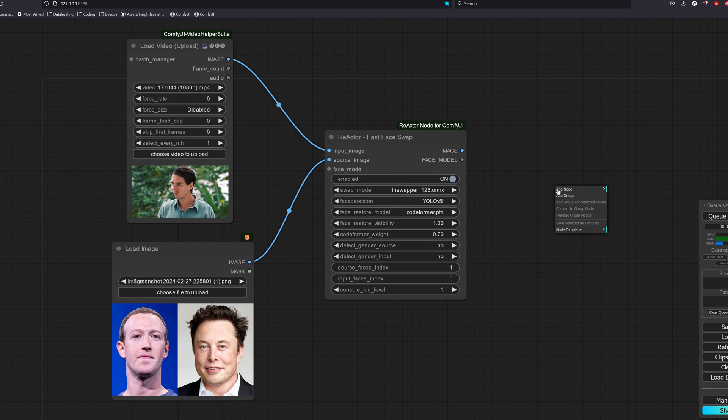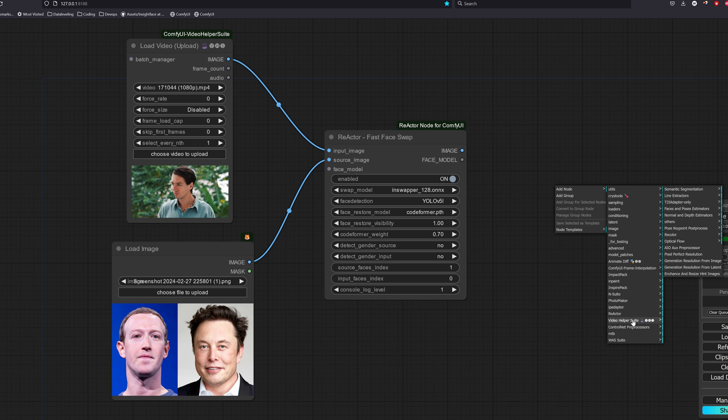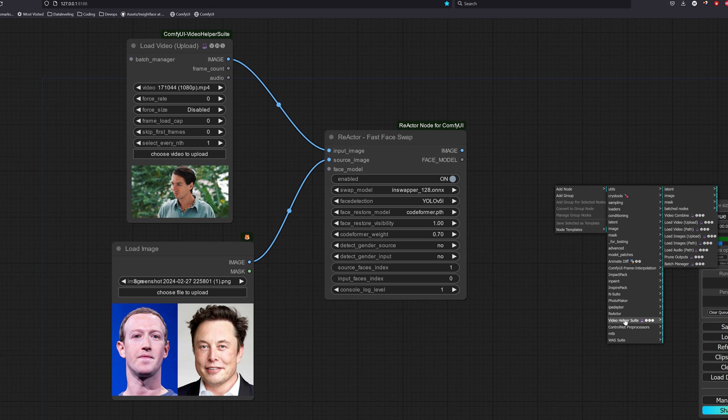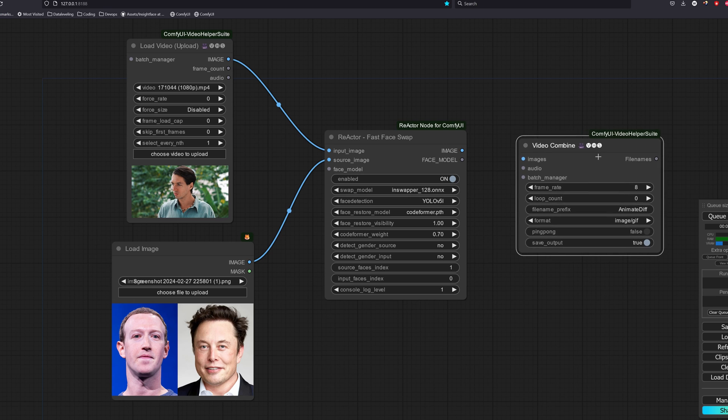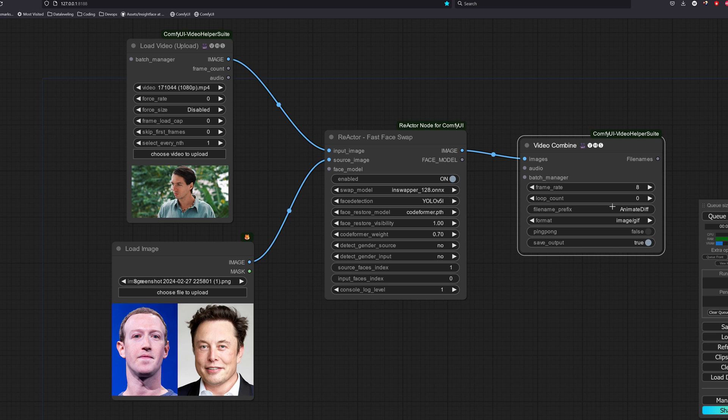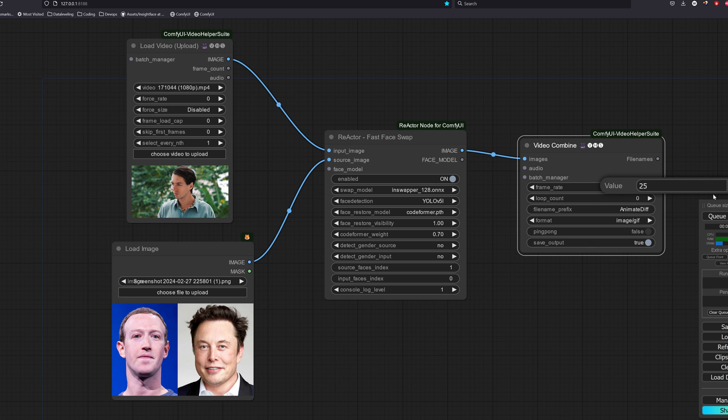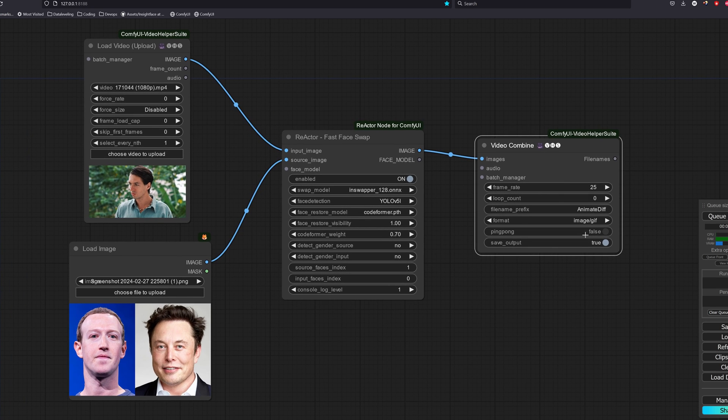Once our image is swapped, we will have to combine all of these frames back into a video. We will use a video combine node here. From the video helper suite, select video combine. The frame rate here is for the final output. So if let's say the output images coming out is around 200 frames. By setting this value to 25, we will get back an 8 second video. But if let's say we set it to 50, then we will get a fast forward video that only lasts for 4 seconds.